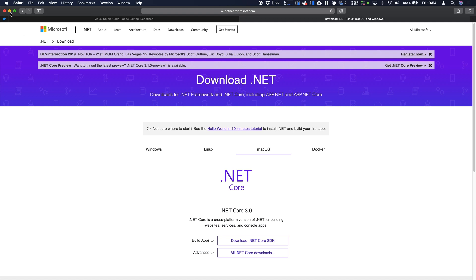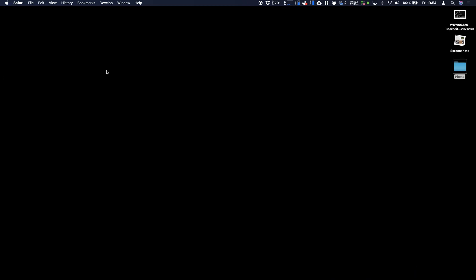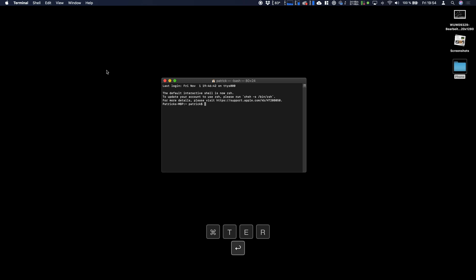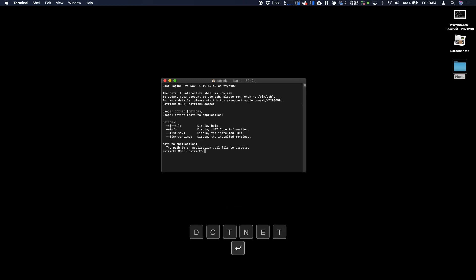After you have downloaded and installed it you have access to the .NET CLI. The CLI stands for command line interface. So if you're firing up the terminal and typing in .NET we see that .NET is already installed on my machine. If you haven't installed it and you type in .NET an error will appear.